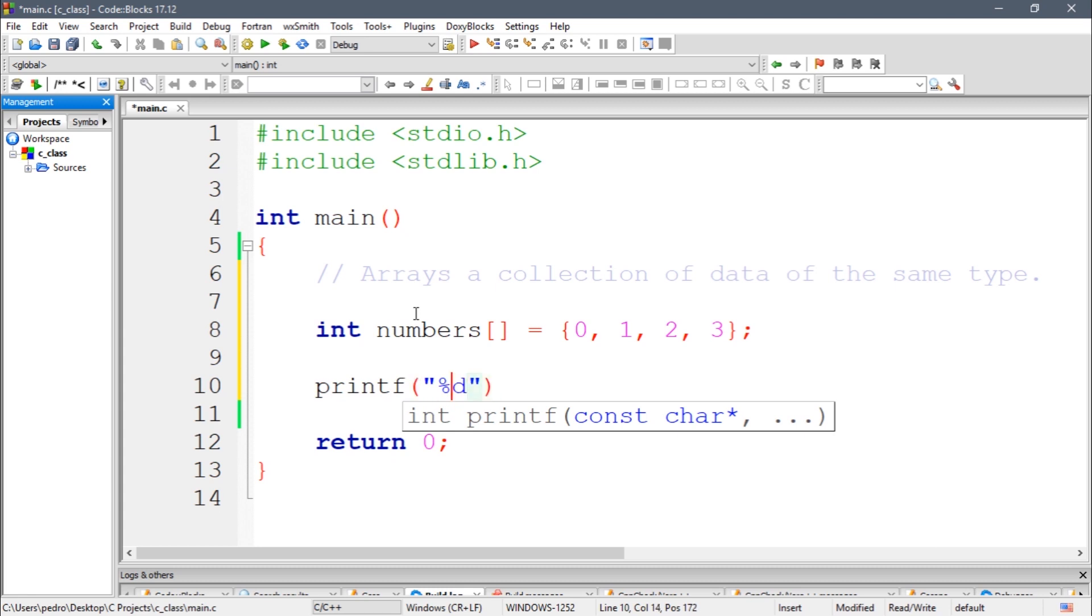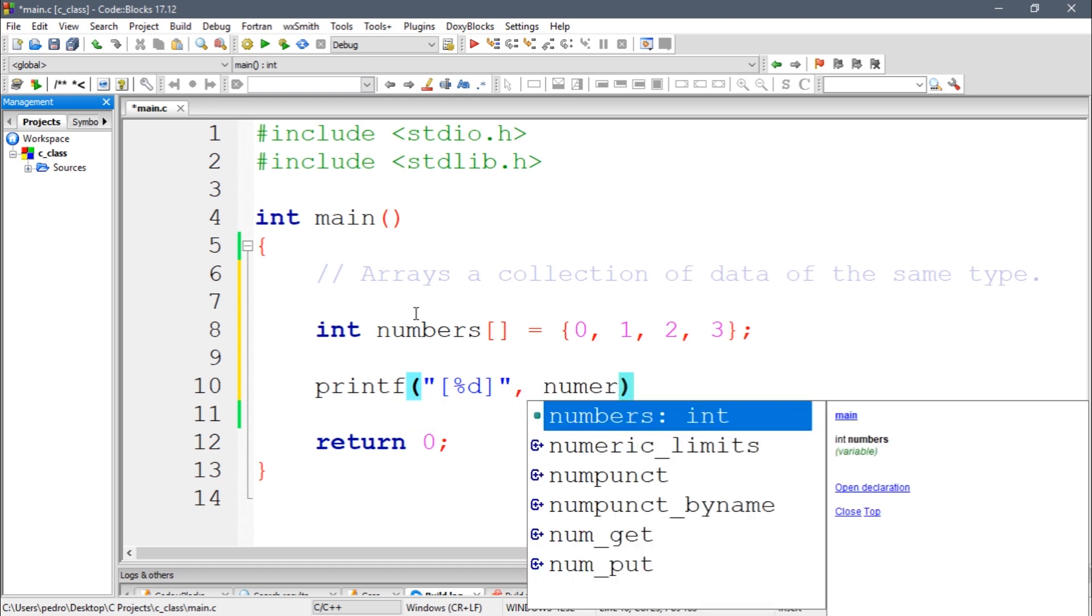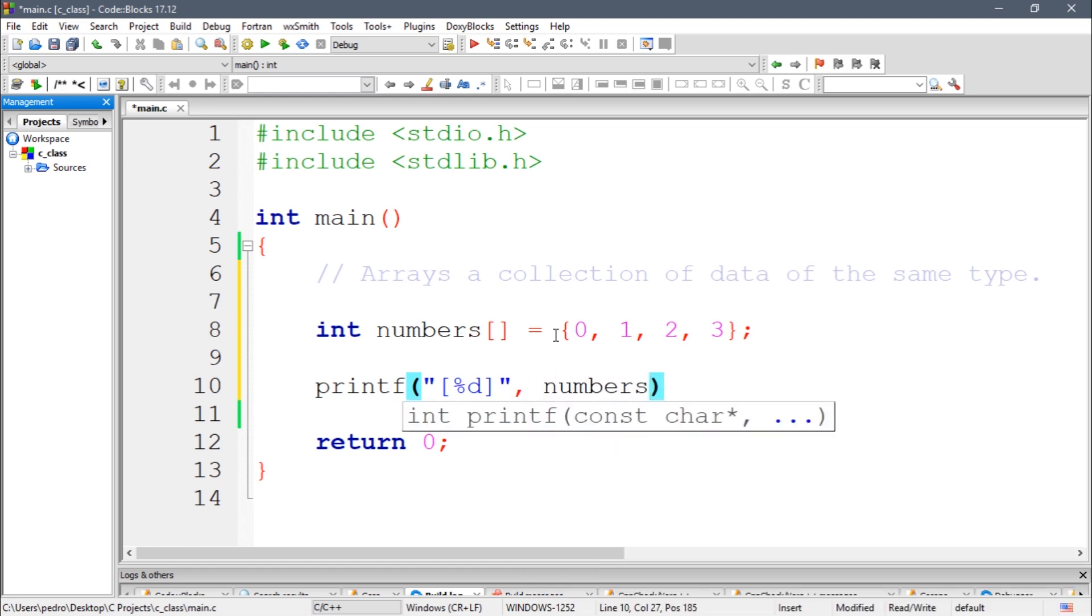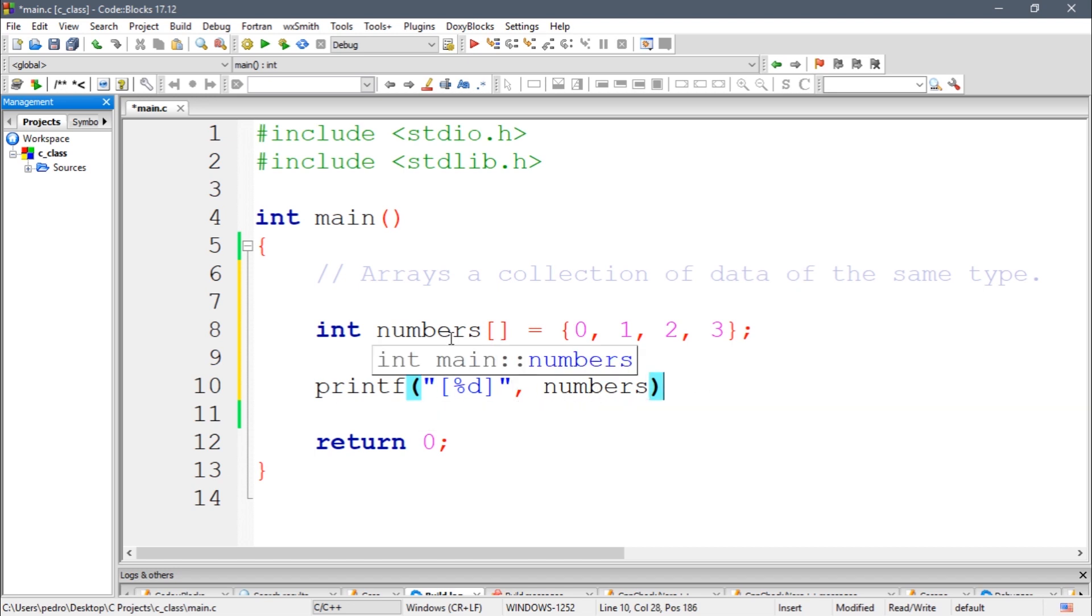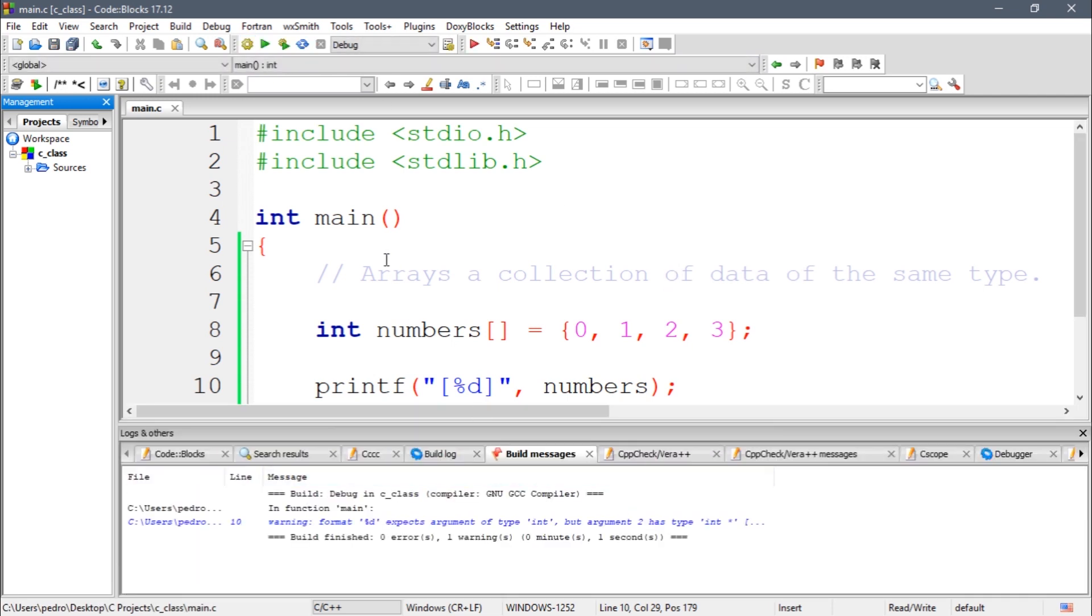I'm going to do this with numbers. So if I print numbers, I cannot print numbers guys, because numbers is an array. If I try to compile this, let's see, I should probably get an error. I didn't, okay.